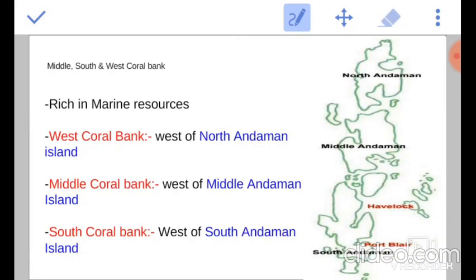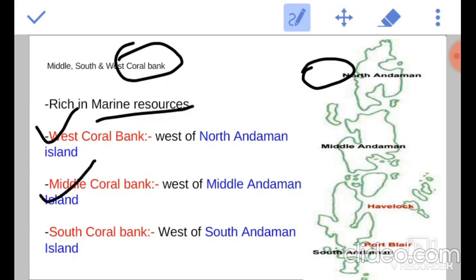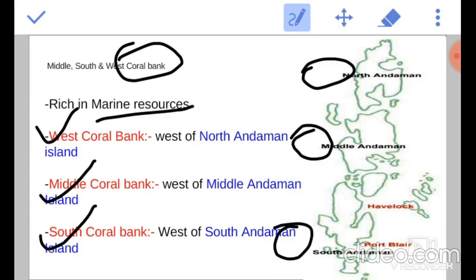Next come Coral banks. These are rich in marine resources and there are three types of coral banks. The West Coral bank is located west of the North Andaman island, the Middle Coral bank is located west of the Middle Andaman island, and the South Coral bank is located west of the South Andaman island.